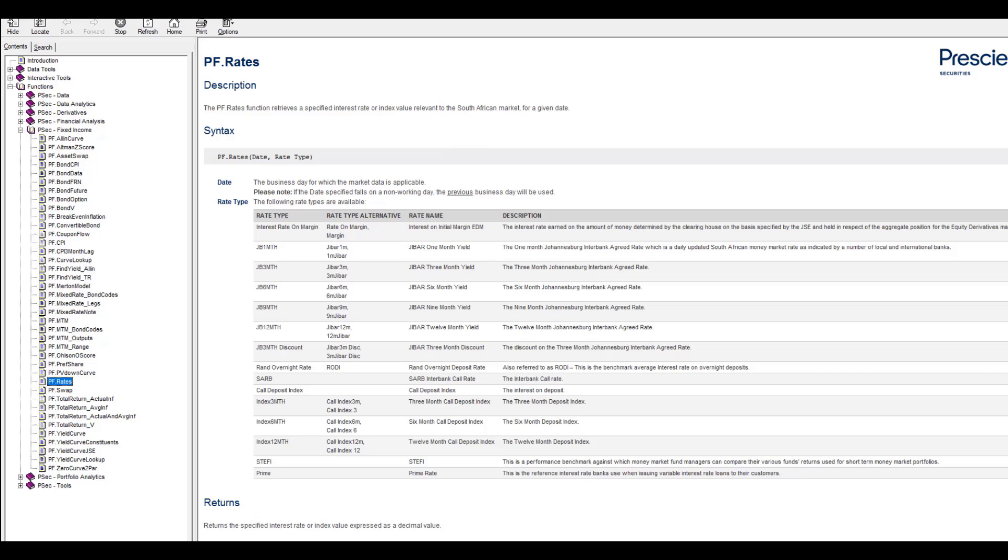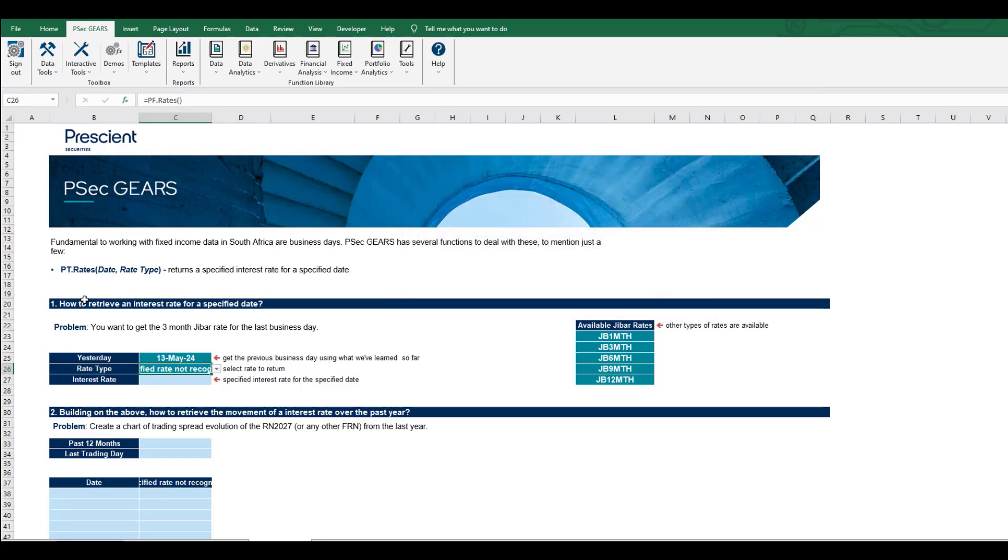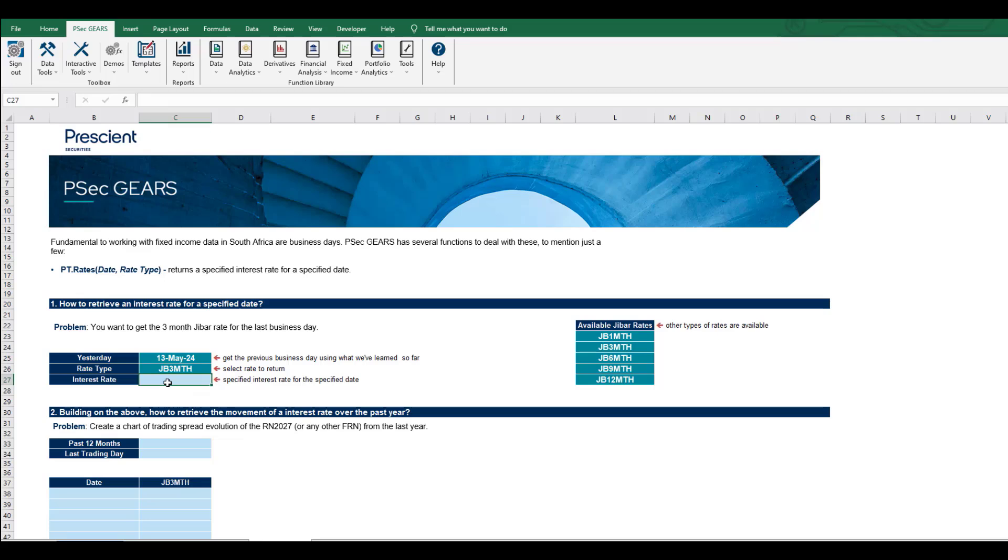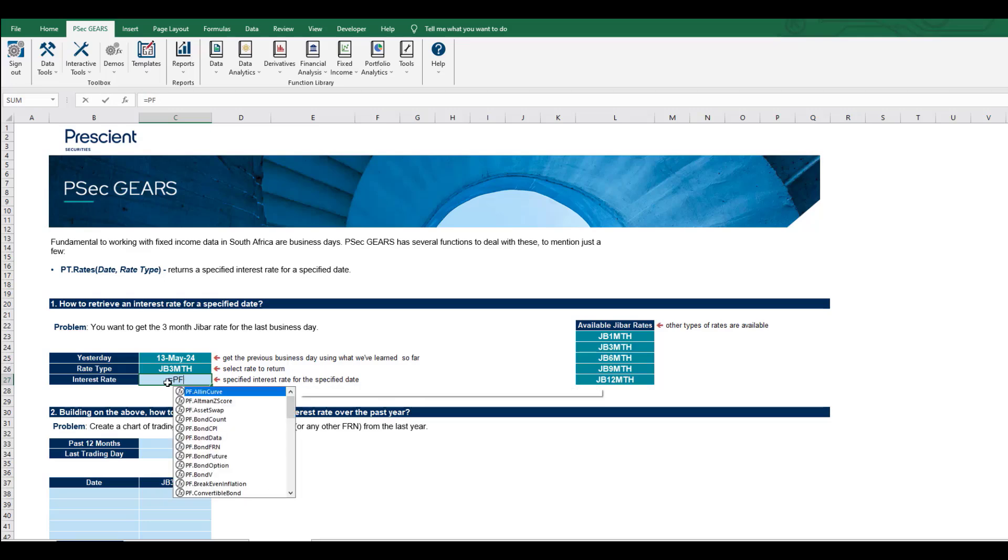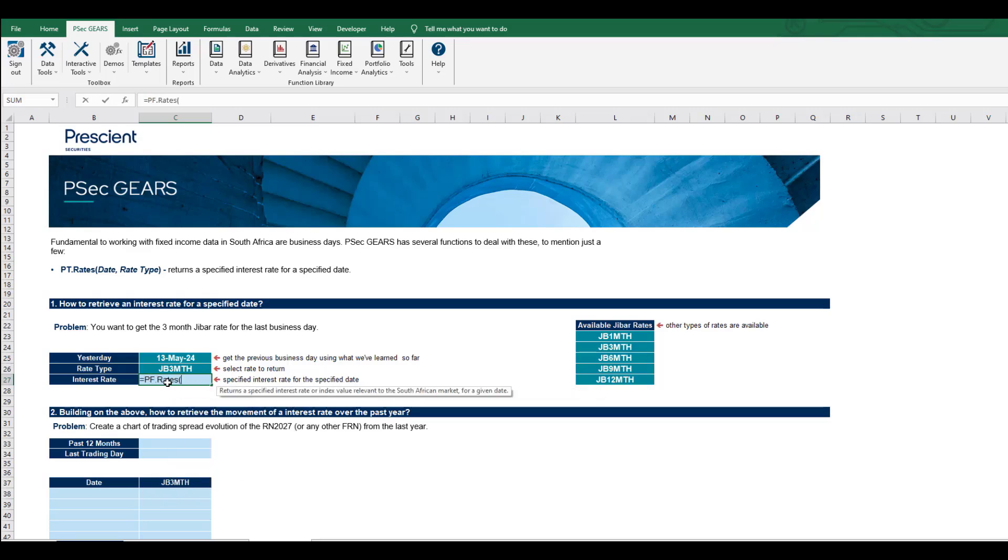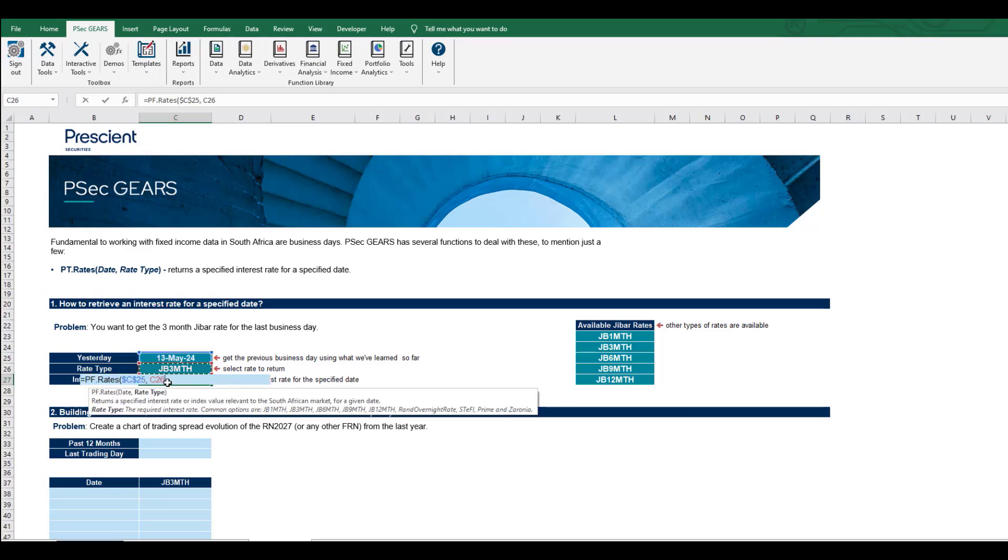I want to get the JIBAR three month, which is the most common one to use especially for FRN pricing. Let's retrieve this using pf.rates for this date and this rate type. I'm using absolute referencing as good standard practice.